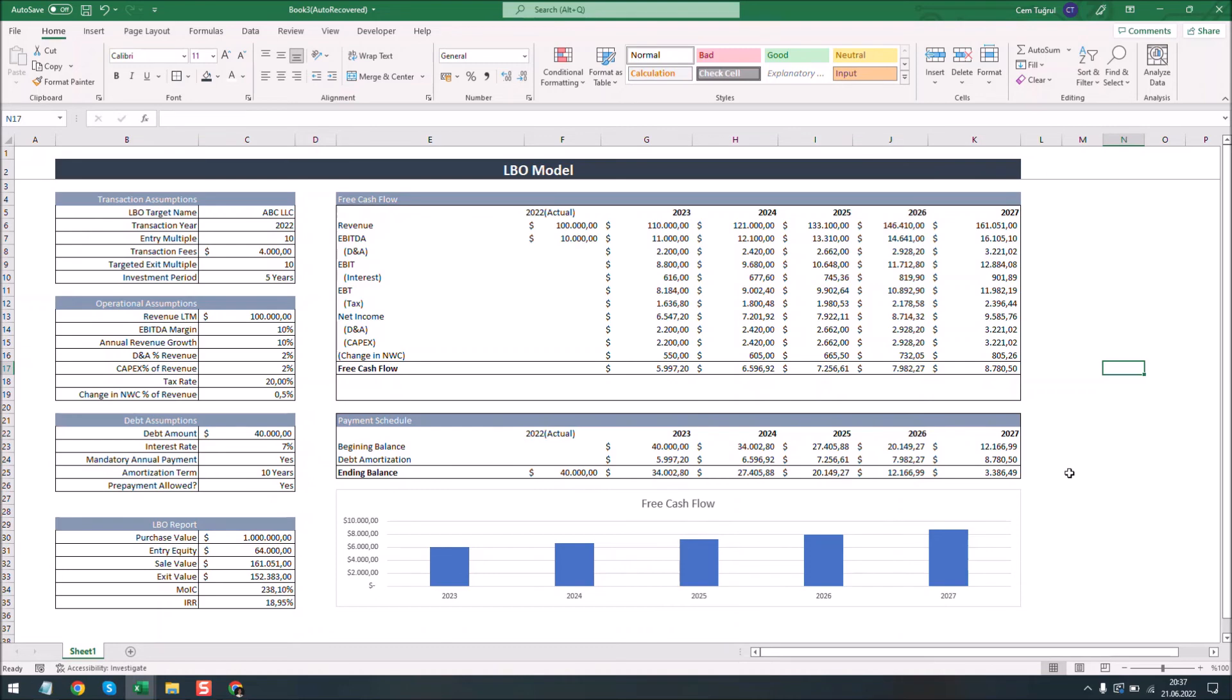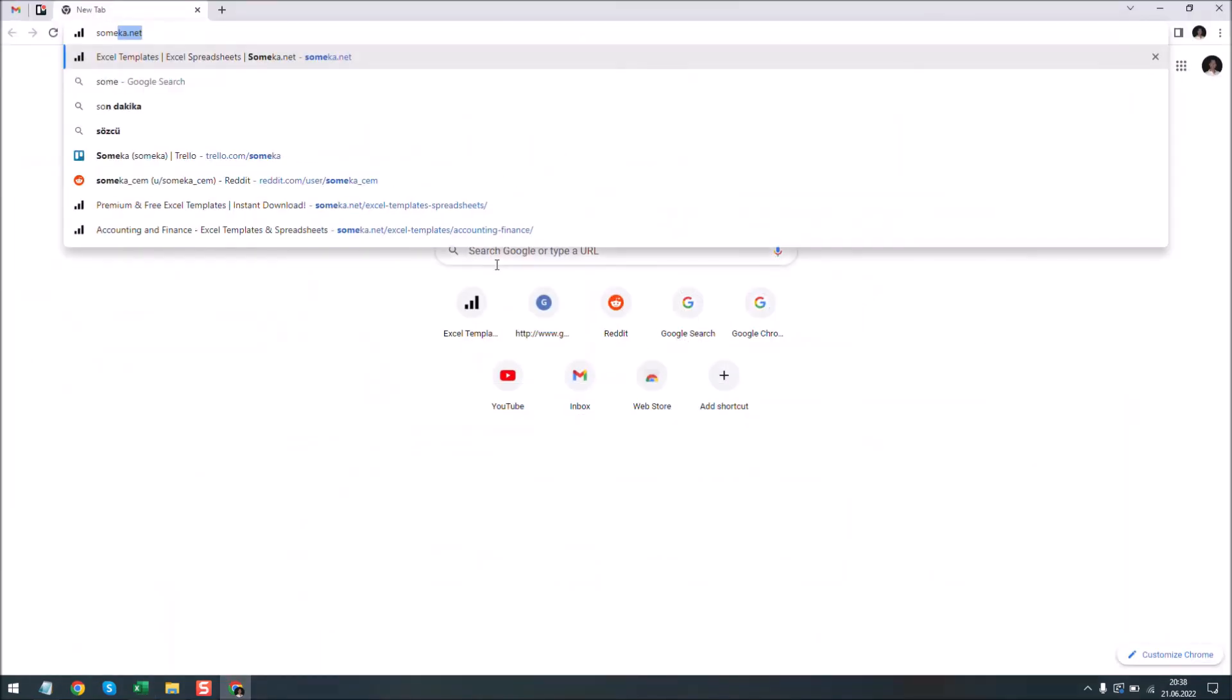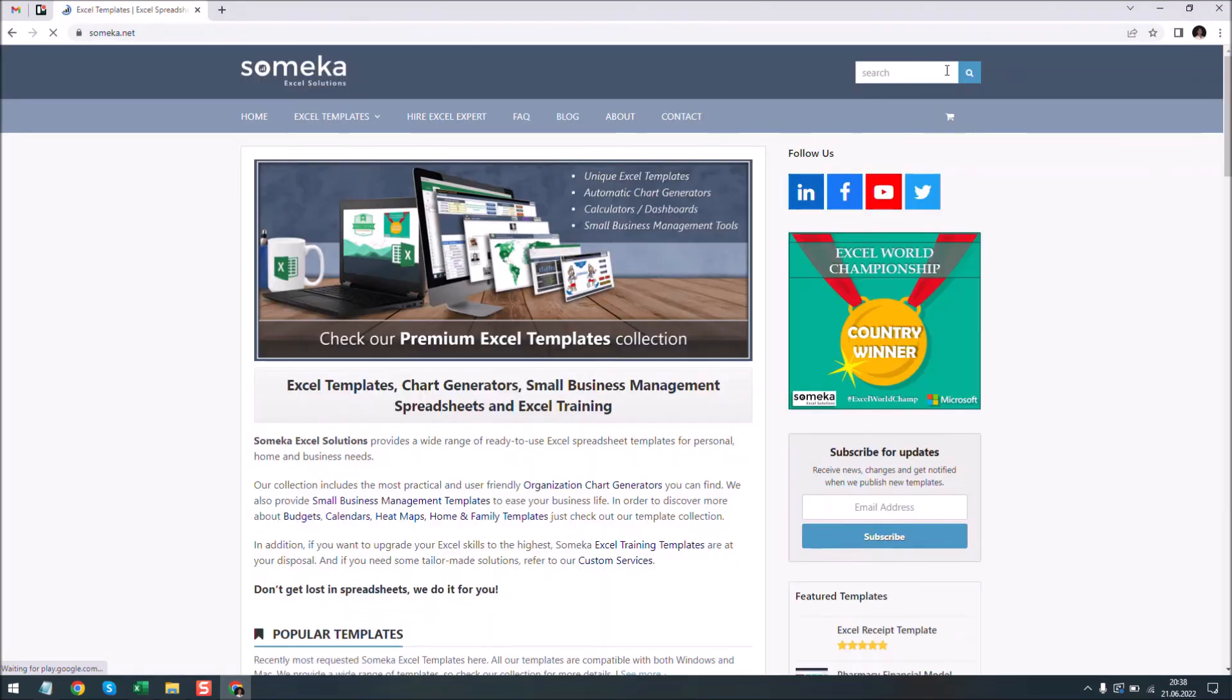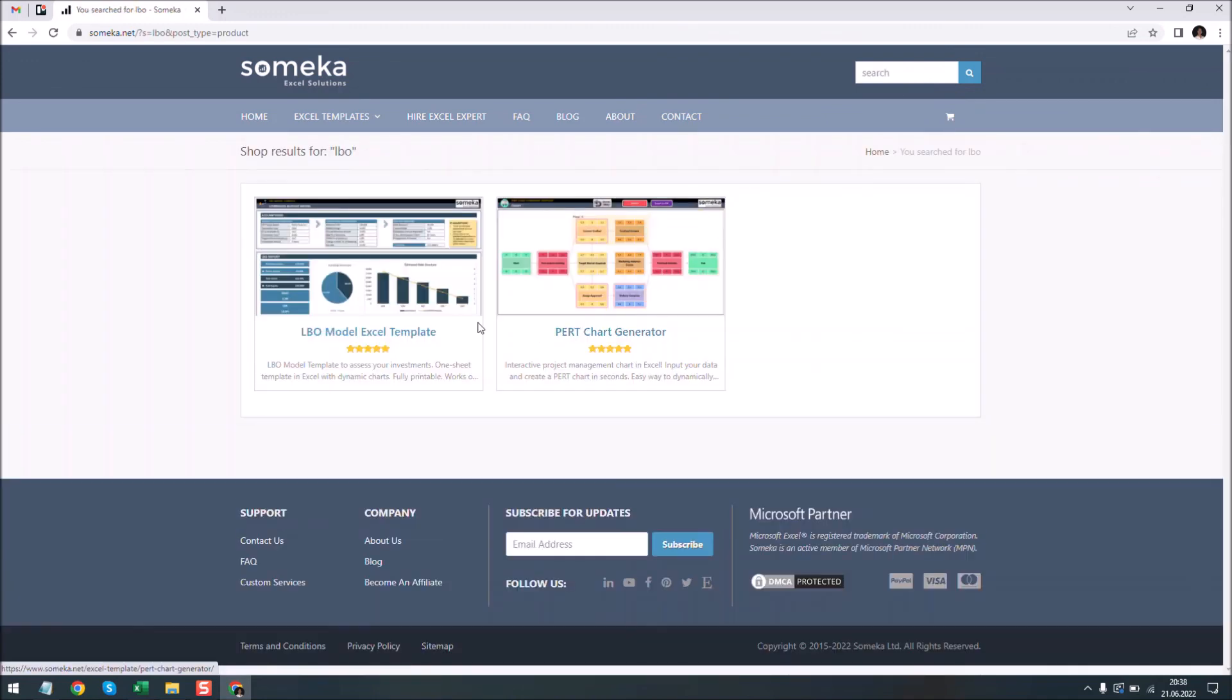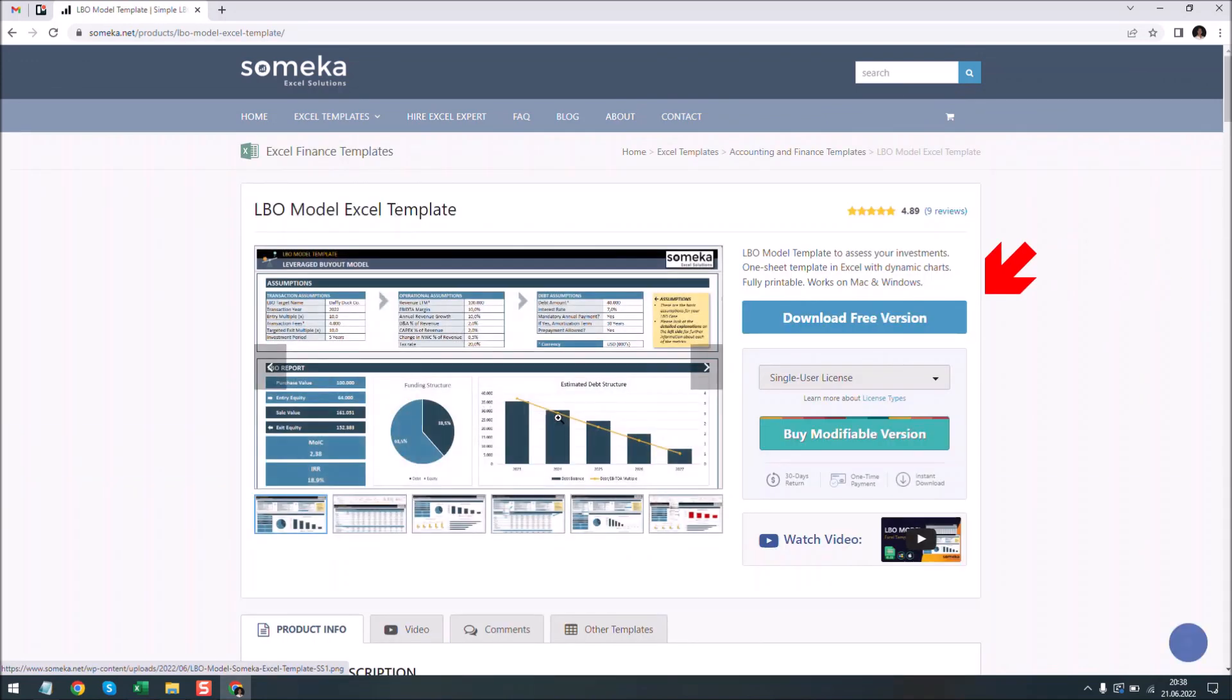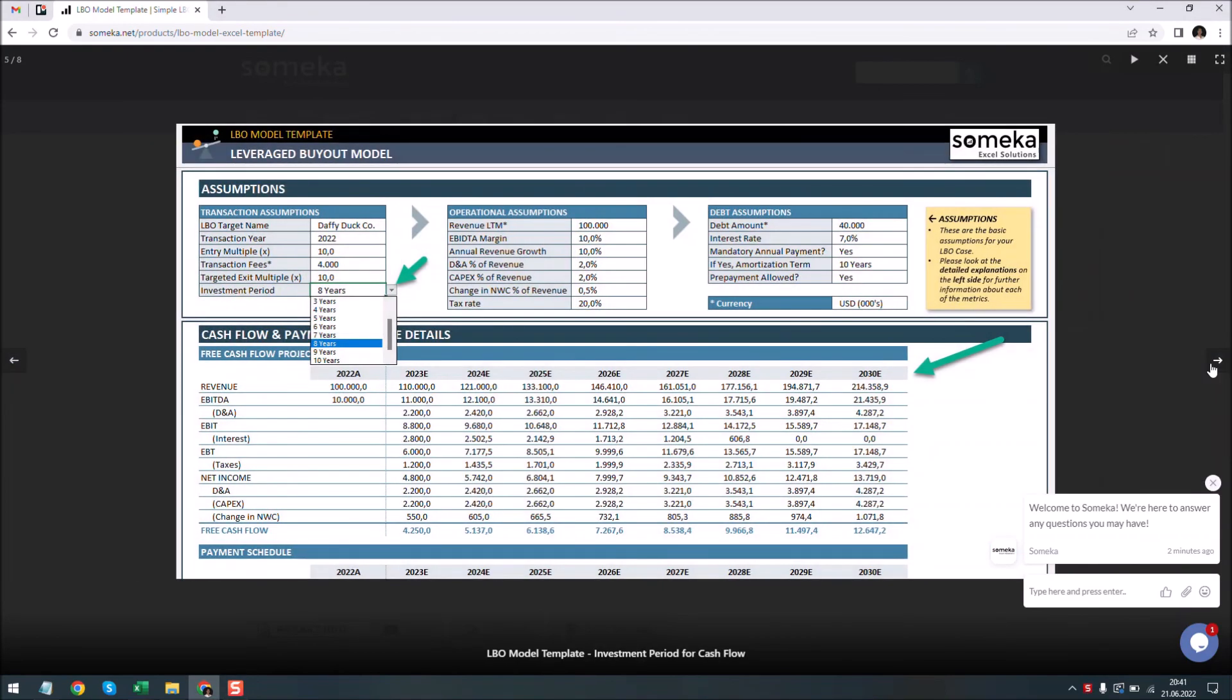However, if you want a more detailed ready-to-use LBO model template for Excel, just go to someka.net, type LBO, and you can download the template for free.